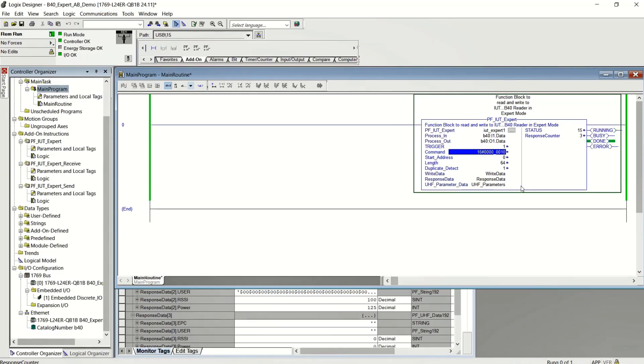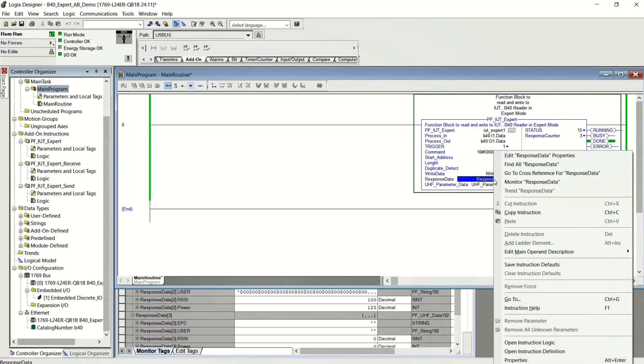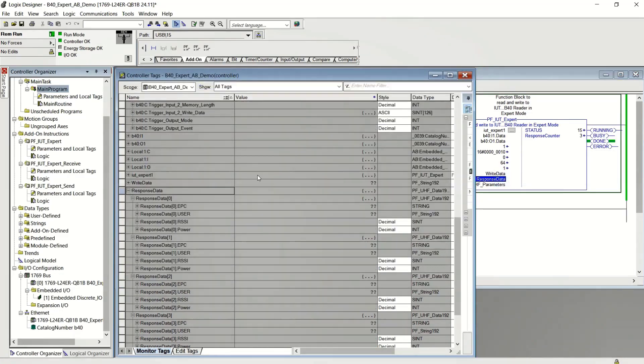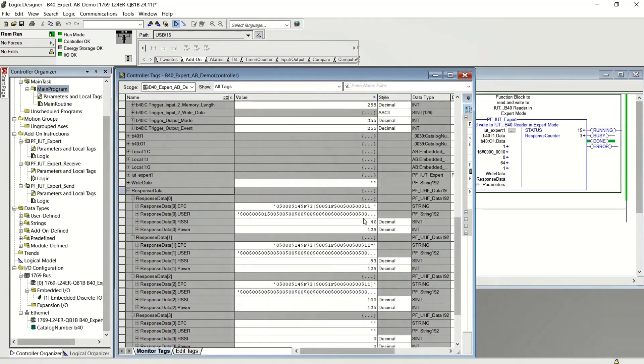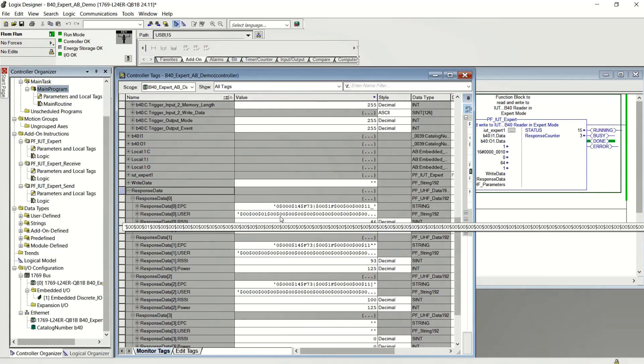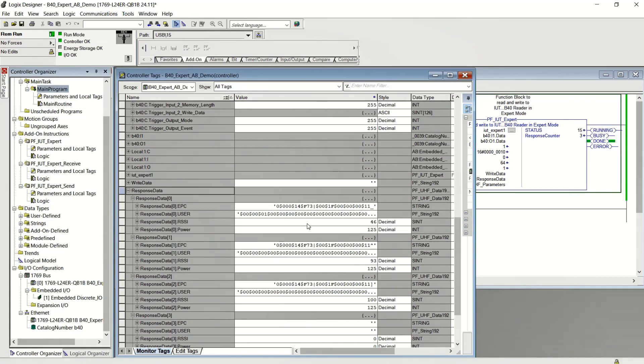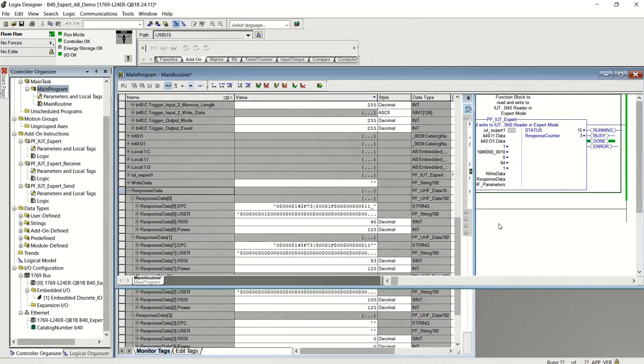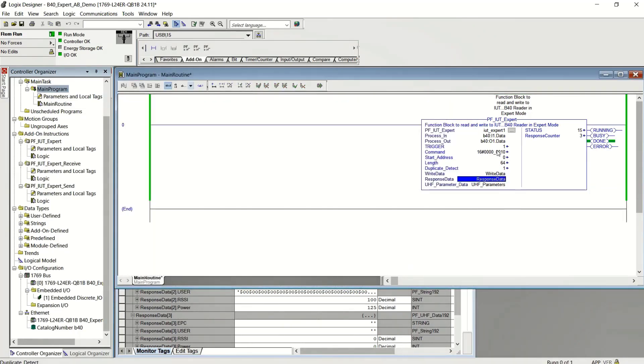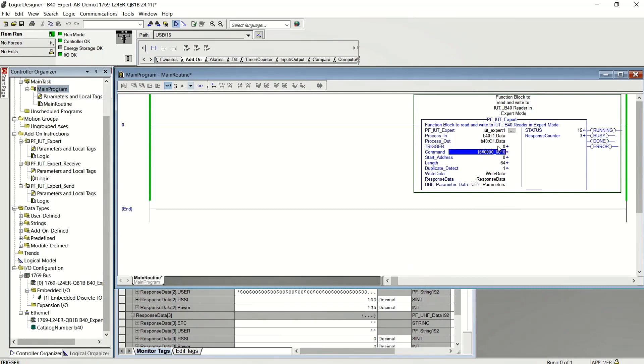You can see there are three tags in front of the reader because the counter says three. And if I look at the response data, you can see the three different tags. You also get the RSSI value, which tells you how far away relative to the other tags the tags are, and what power setting was used. It was 125 milliwatts. So now let me turn that command off.